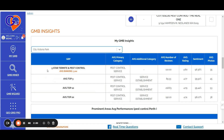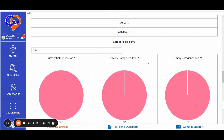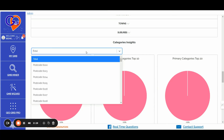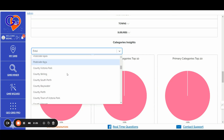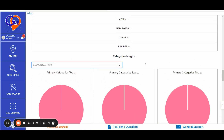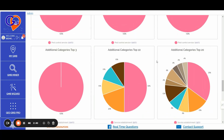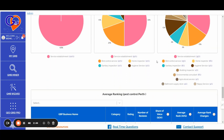You can select a specific county as well. In this case, the city of Victoria Park — and as you can see, the average ranking changes accordingly. Along with this, we also provide category insights based on your specific selection of postcode, counties, town, and so on. So if you want a closer look at what's going on in a specific county or city among the primary and additional categories, you can gain all those insights from one dashboard.